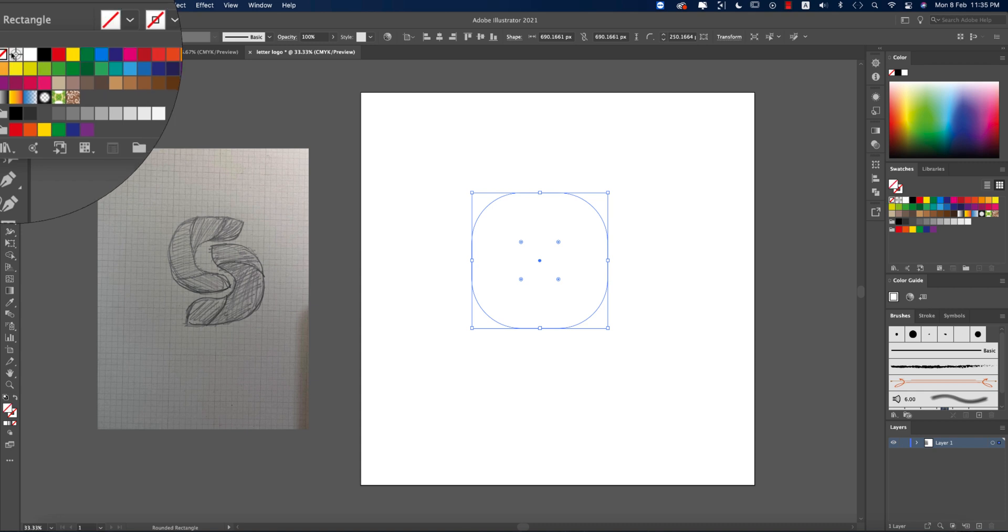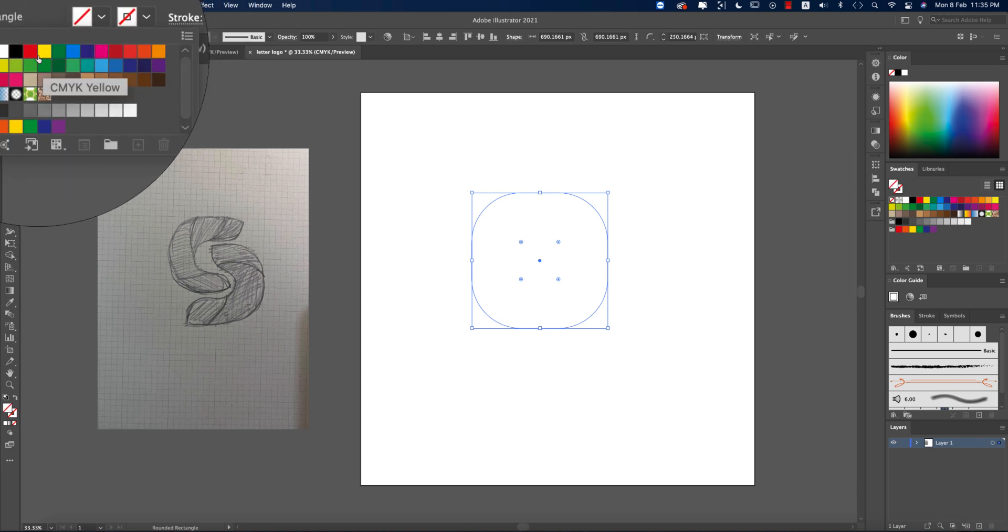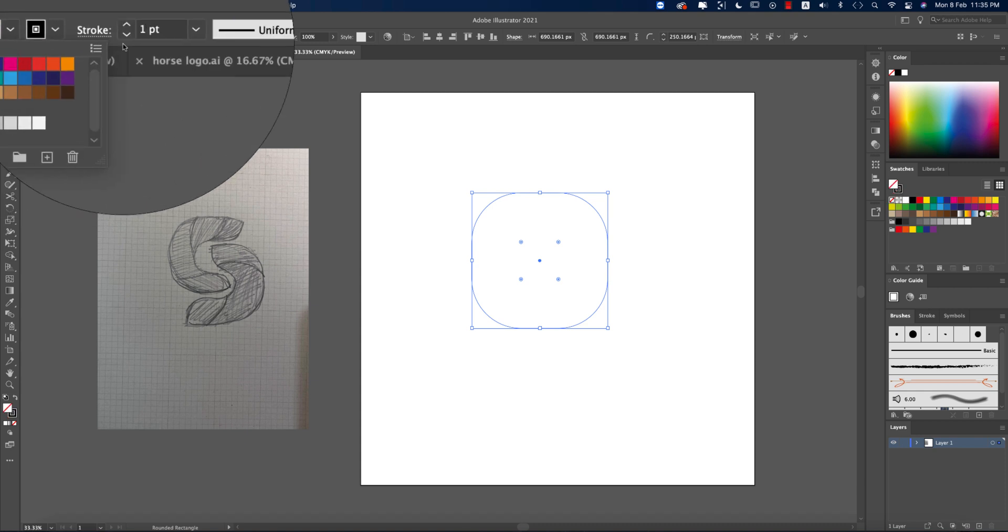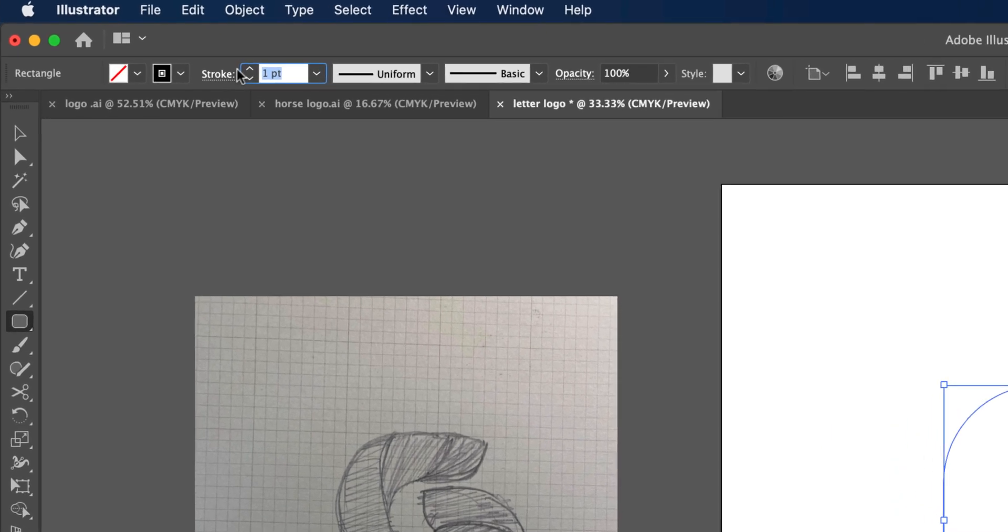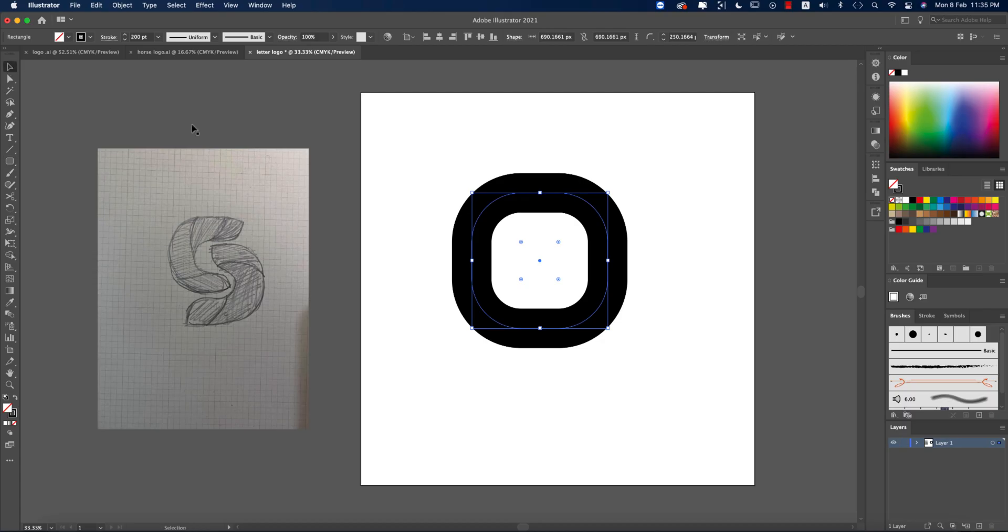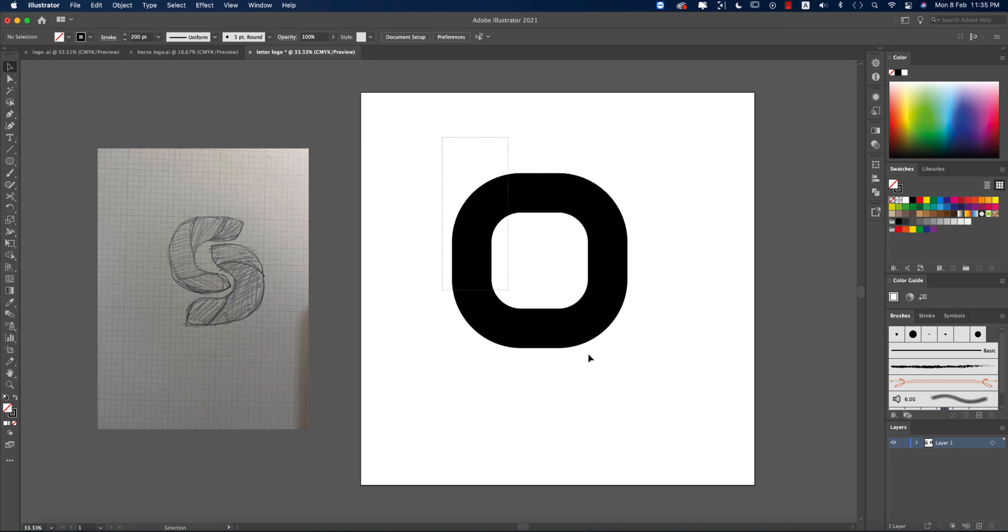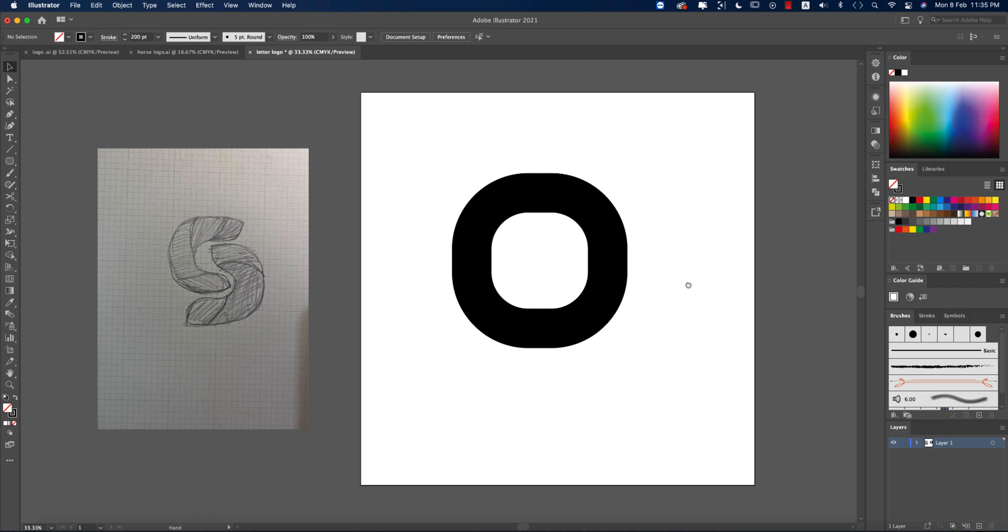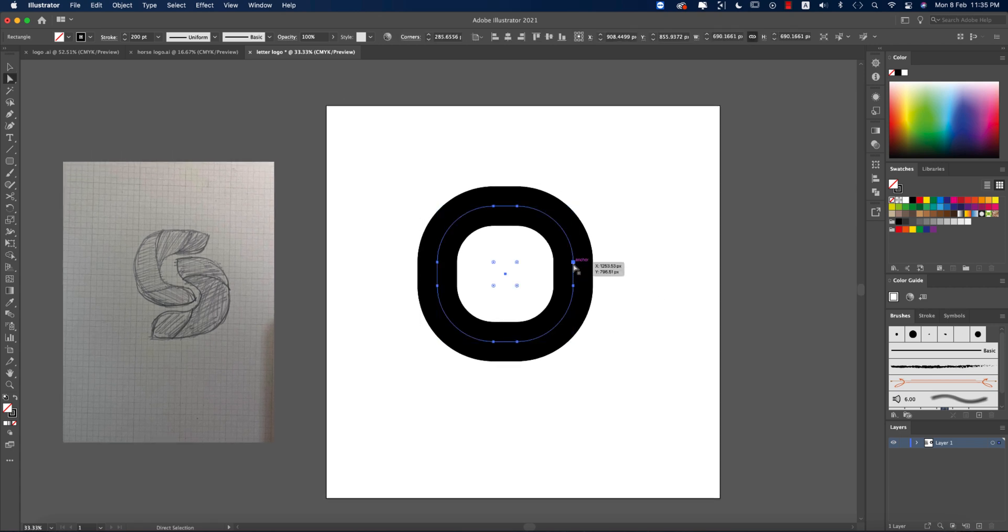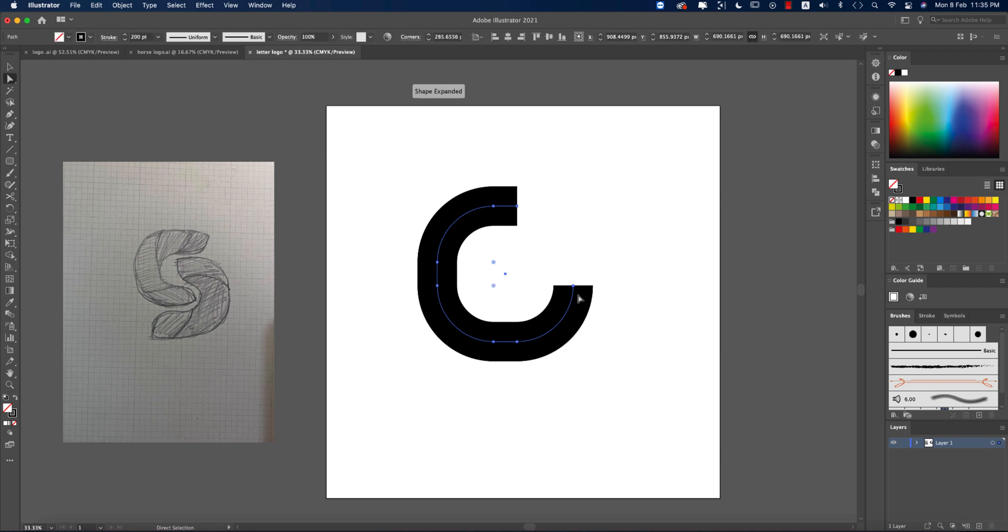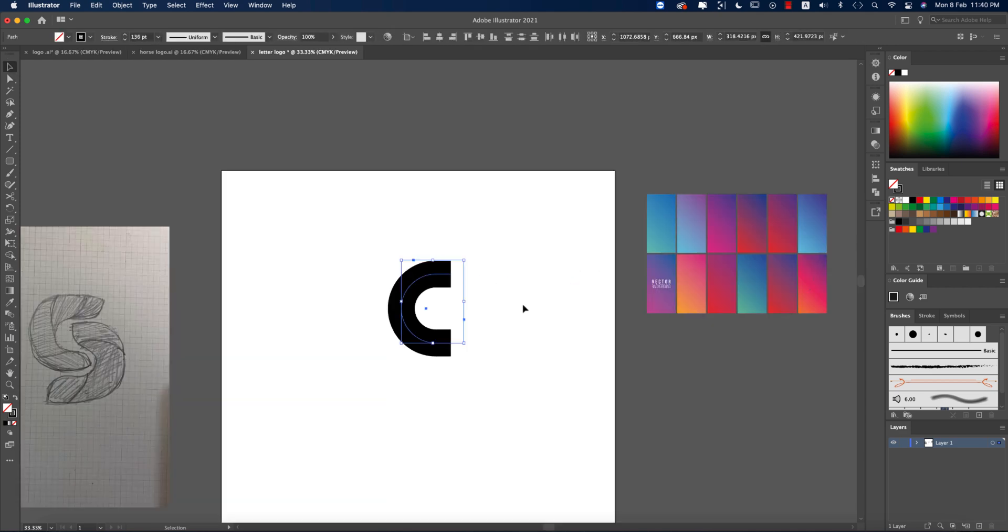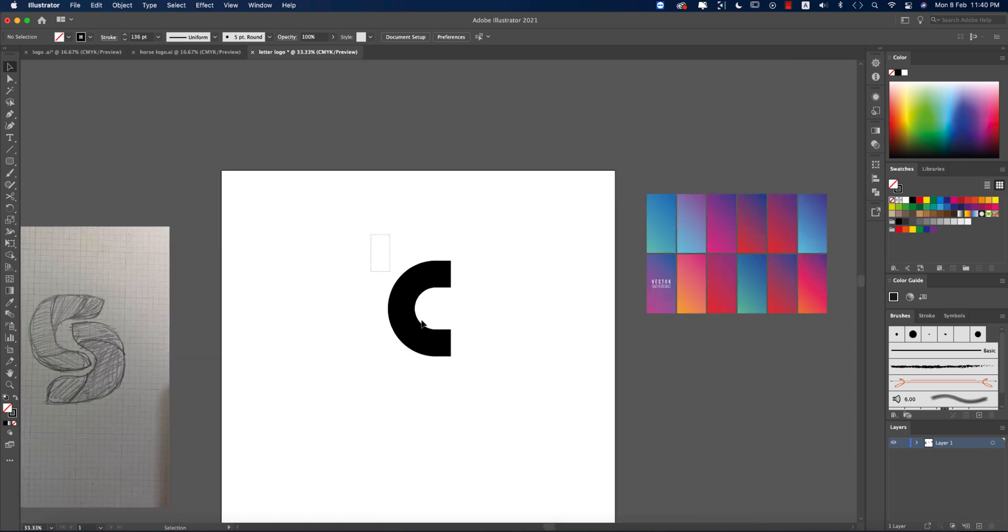I'm turning off the fill color and giving black stroke with stroke thickness 200. I can make this one a little bit more round. Press A from the keyboard for direct selection tool and deleting this portion, so we're getting the shape like this.